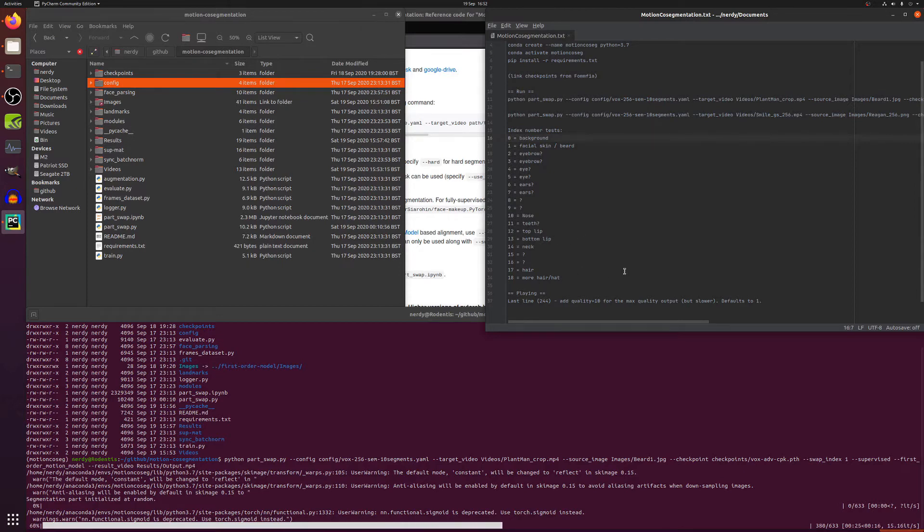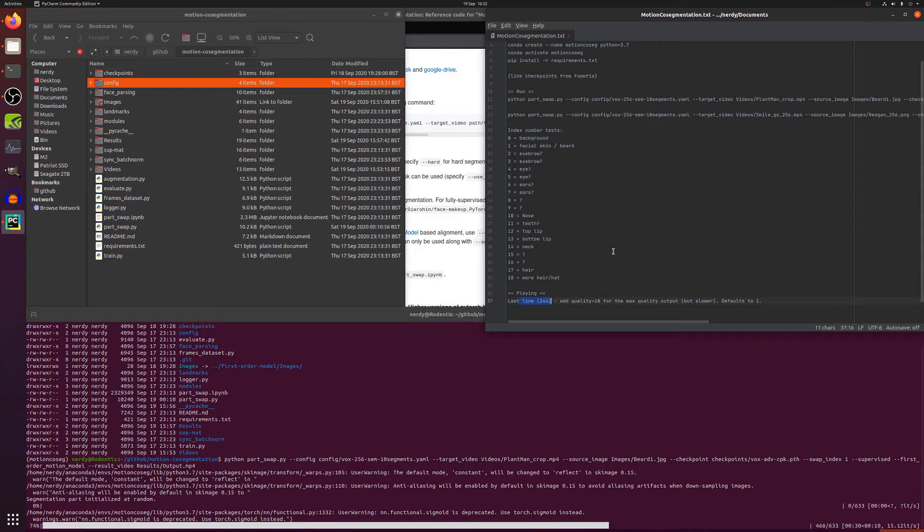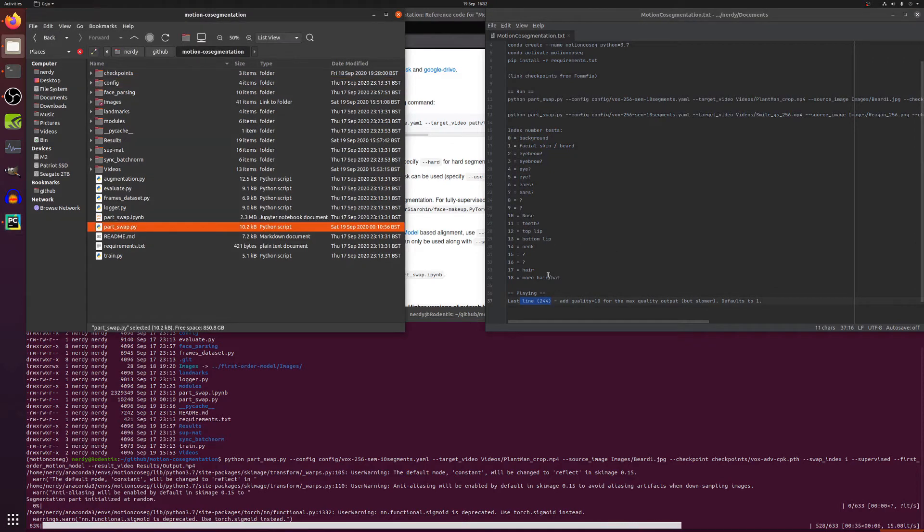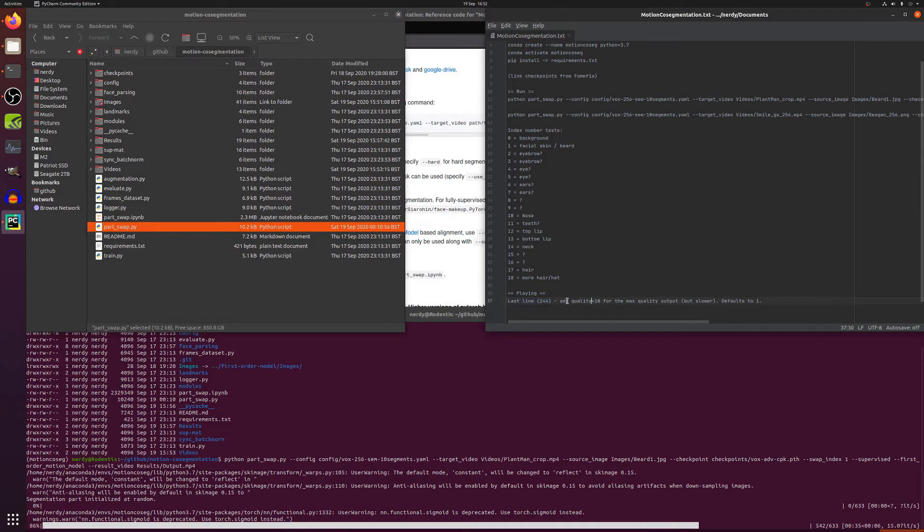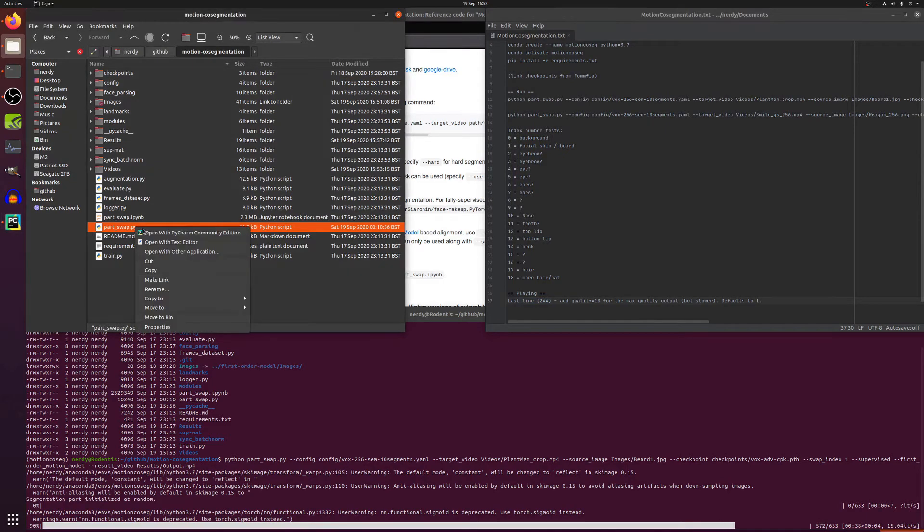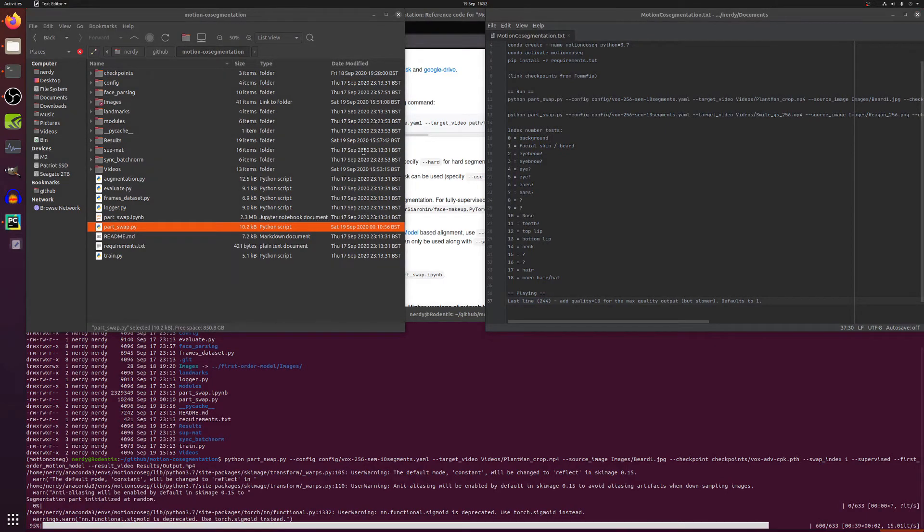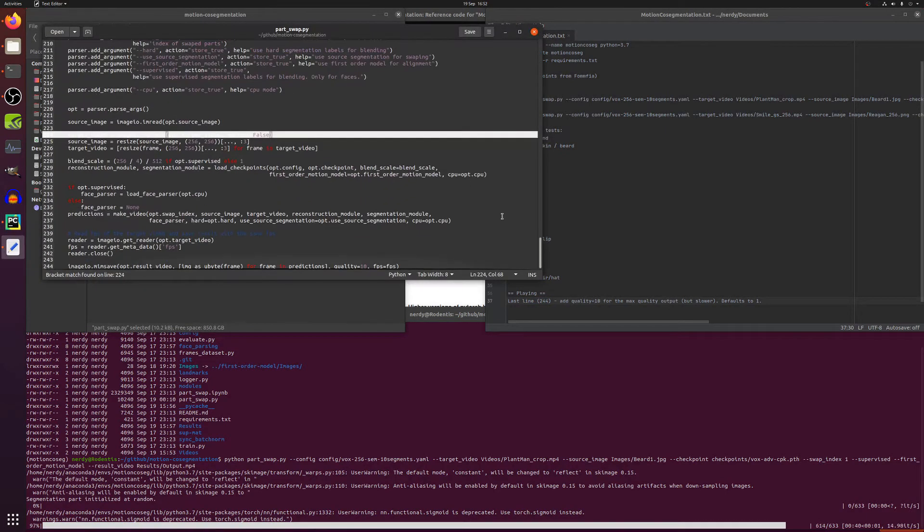Now another thing I played with was the last line in that part_swap, I just added quality=10 in there to make the images a little more crisp. So as you can see there quality 10, just slap that in on the last line if you want full quality videos.